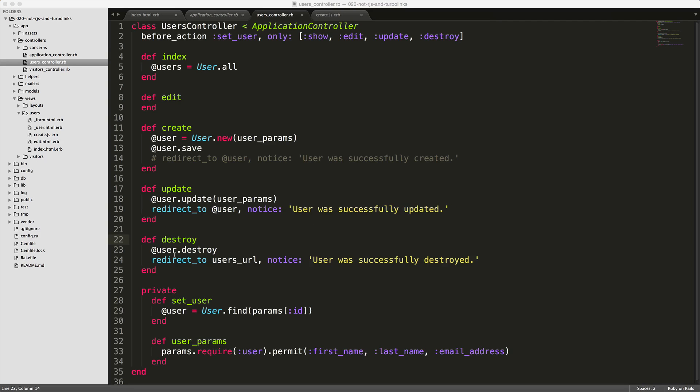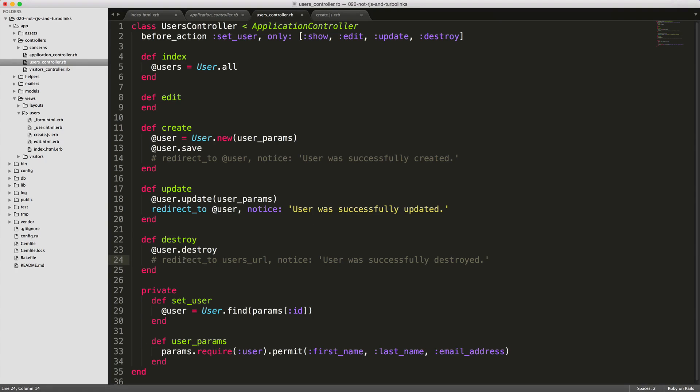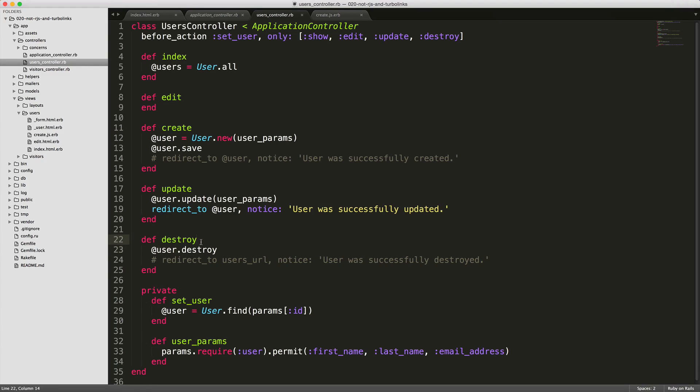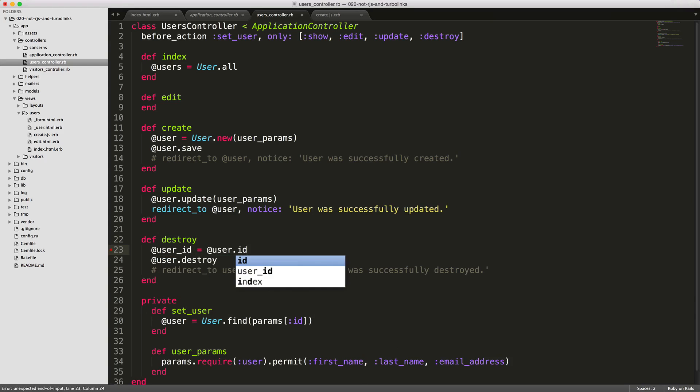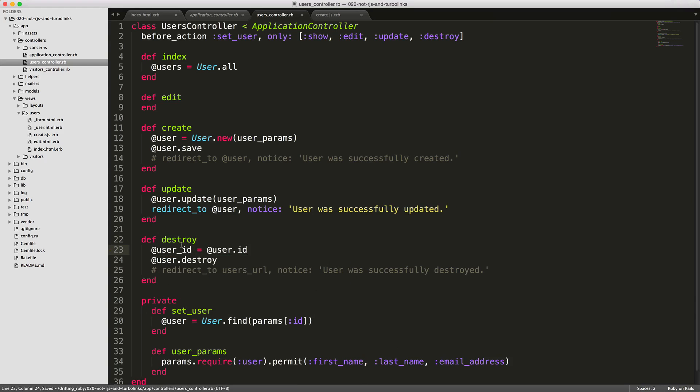We can do the same thing with the destroy action, where instead of just rendering back to the index action, we're going to comment this out. Once a user is destroyed, we can then hide that row. However, one thing that's going to happen is we're not going to have this user - it's going to return nil after it's destroyed. So I'm going to set a user ID equals to at user.id before it's destroyed.